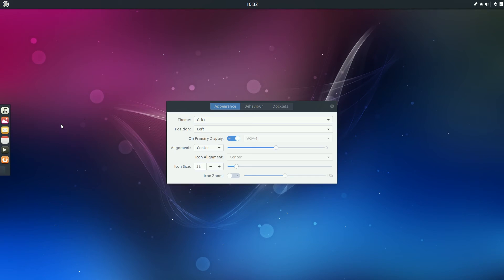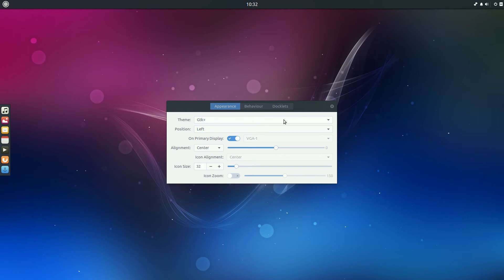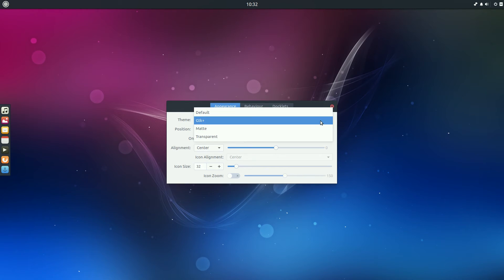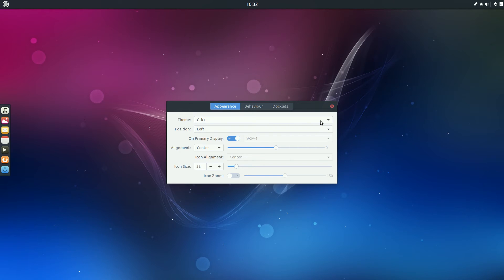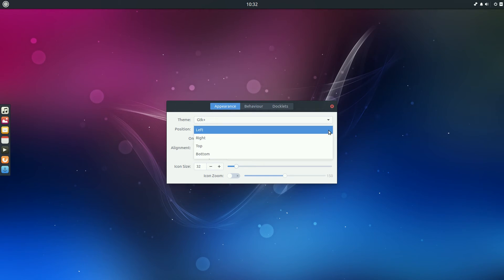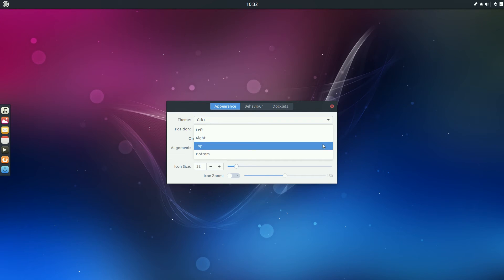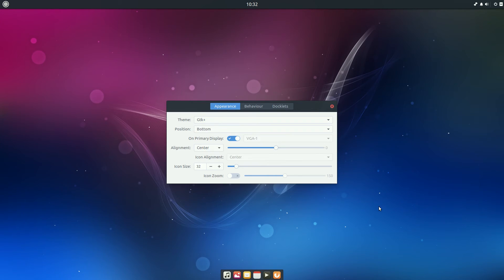Oh. Plank preferences. This is a nice different one. There's your dock and that's Plank. That's your themes you can have. So it's on GTK at the moment. You can have matte transparent or default. But say you don't like it on the left-hand side and it's a pain up your posterior, we can move it to the bottom. That looks good. Yeah, I'd rather like it down there. That's all right.